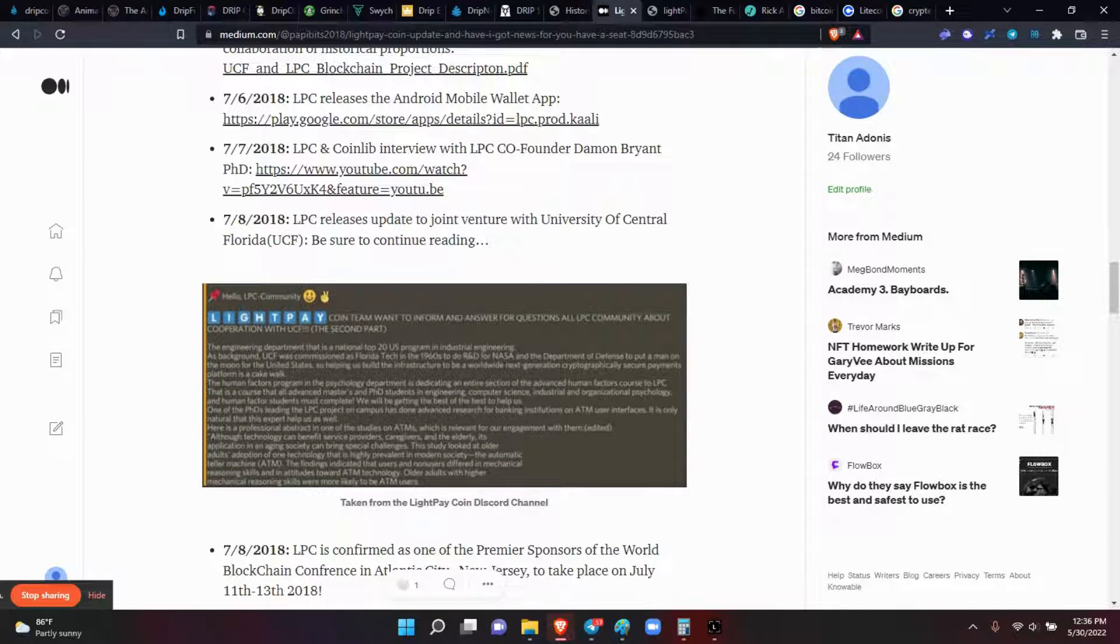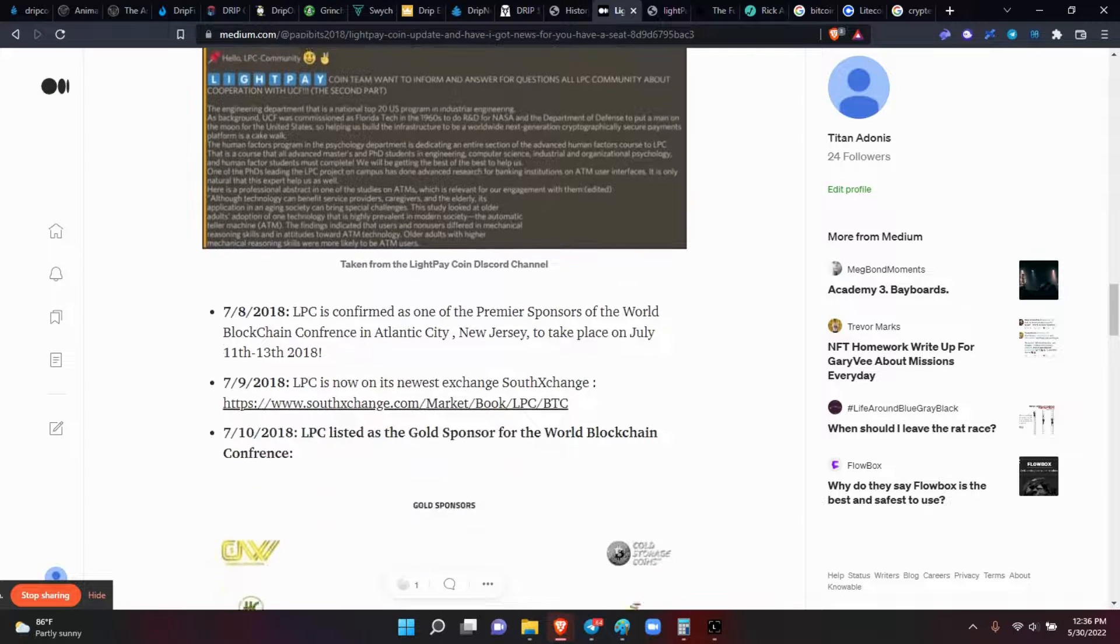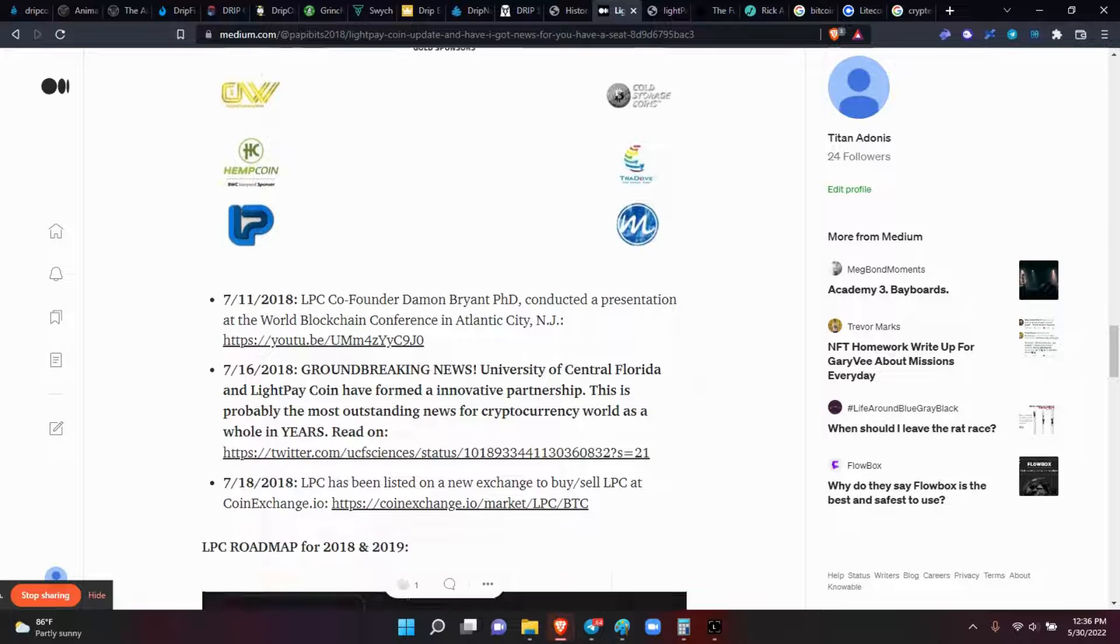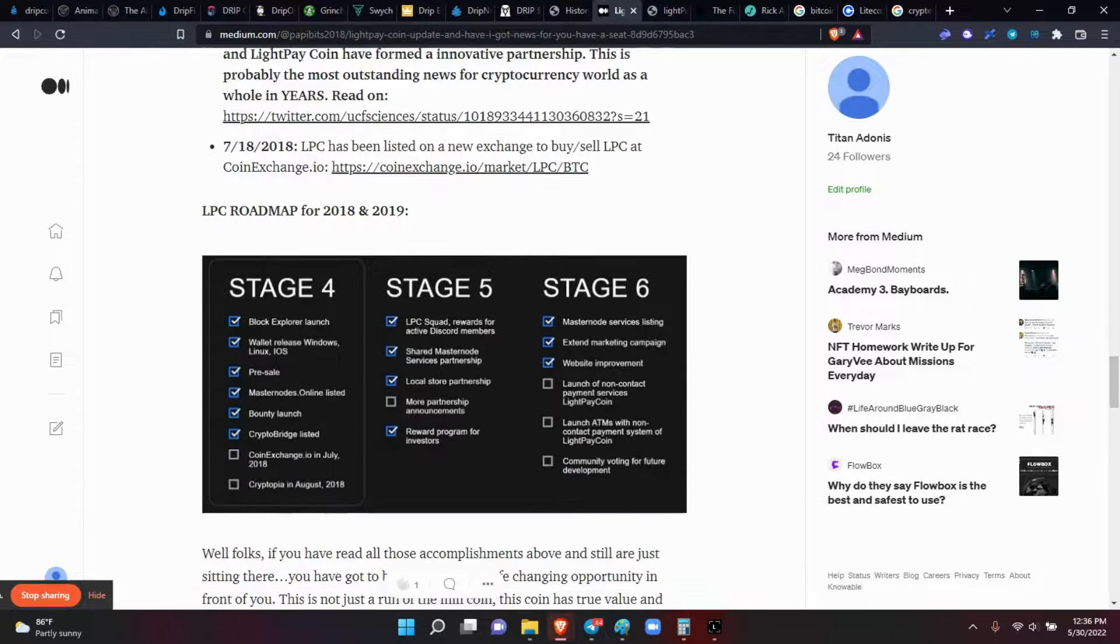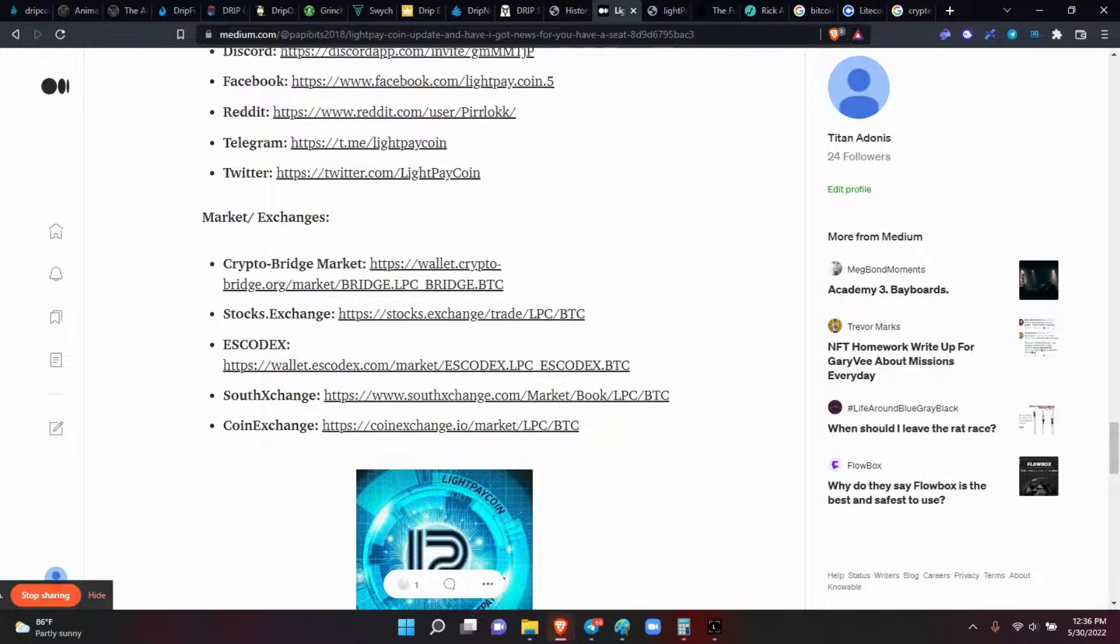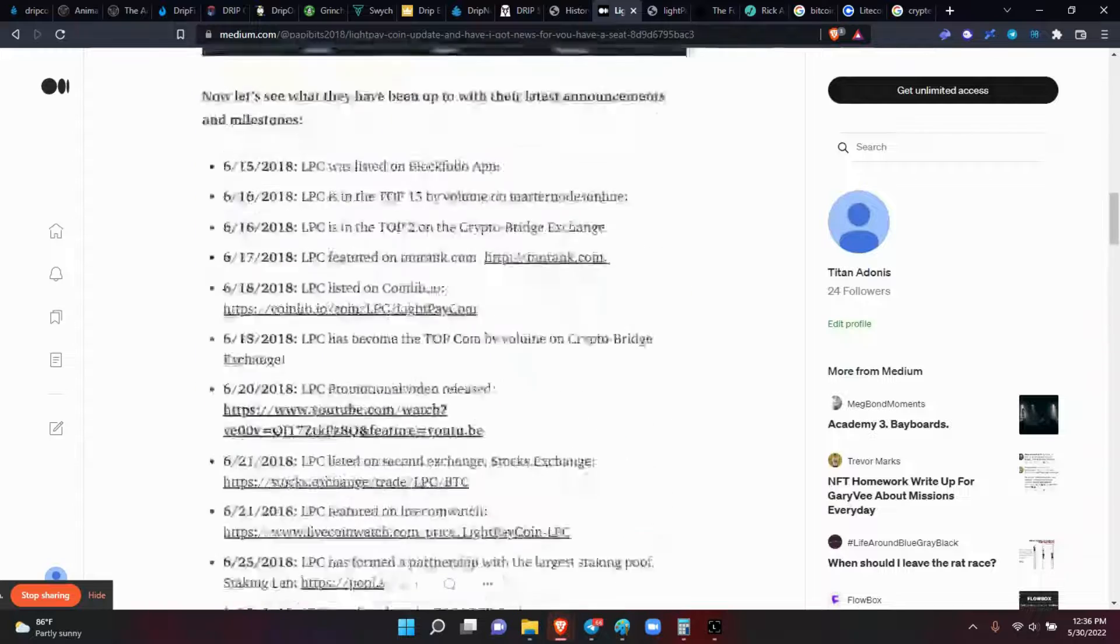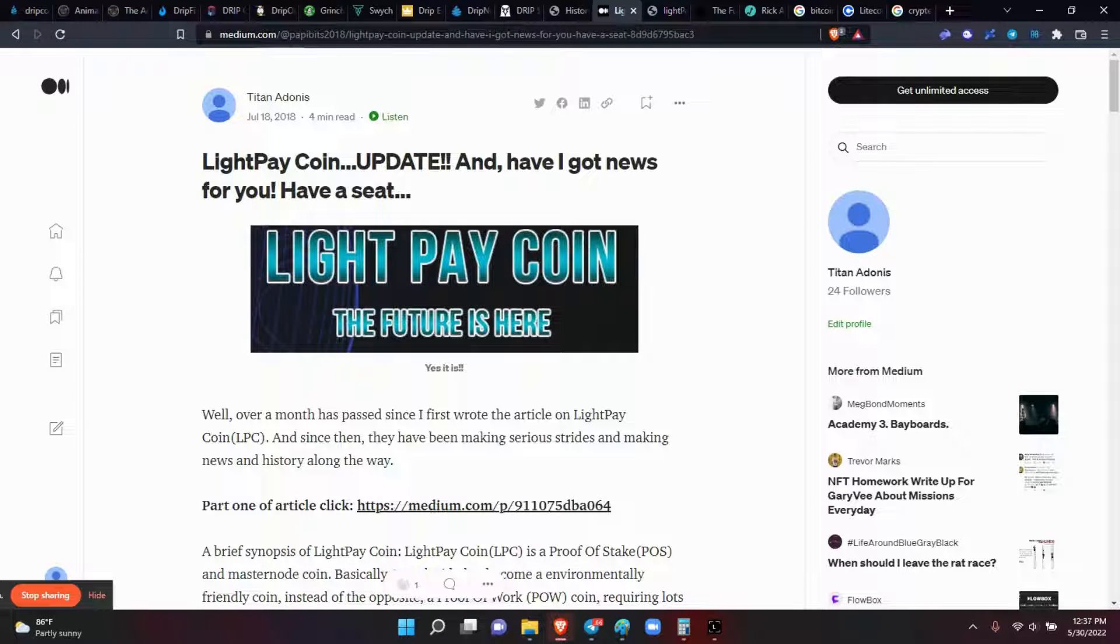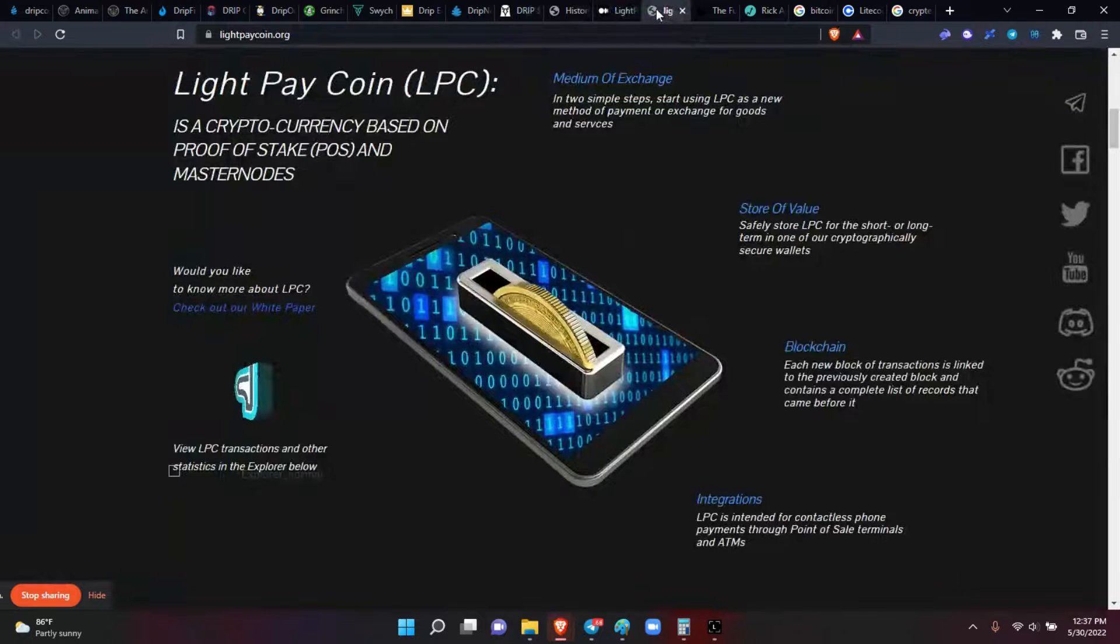We gave the contact information from the community and Discord and the different sponsors that they had, Coin Market Cap, and then the different stages of their road map 2018-19, then all their contact information, which exchanges they were listed on. This is what we did back then. And then it died.